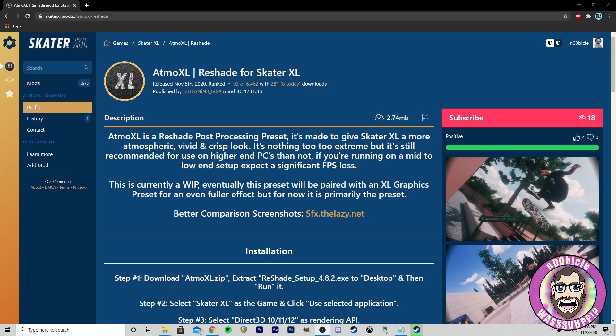Hey gang, welcome back to the channel. My name is Seth aka Nubical. Today we're gonna be checking out Atmo XL — it's a reshade for Skater XL.